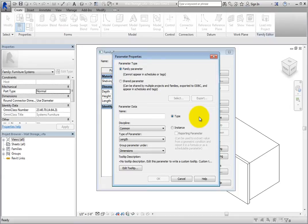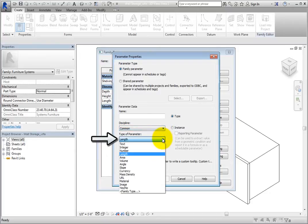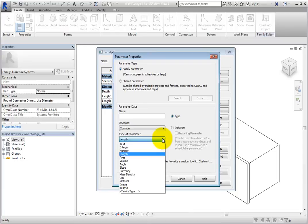Additionally, you can specify a name and set the discipline for the parameter. In the Type of Parameter dropdown, you can control what type of parameter this will be. Some common types are Length, Text, Area, Angle, Material, or Yes-No.